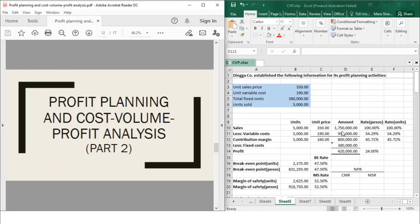In this video, I will be talking about Part 2 of profit planning and the cost-volume-profit analysis. We'll be talking about three major things: the CVP sensitivity analysis, the BEP graph and CVP graph, and the operating leverage.